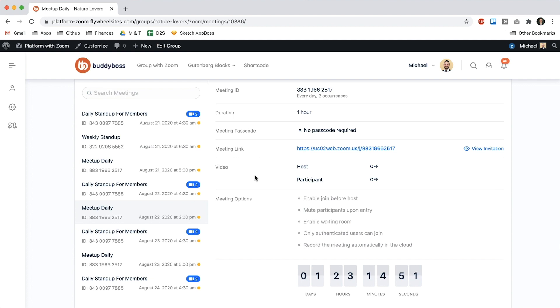And we're still working on other features in the background. In some future updates you will see the ability to join the Zoom meeting within the browser without having to leave to the Zoom app and also Zoom webinars after that.